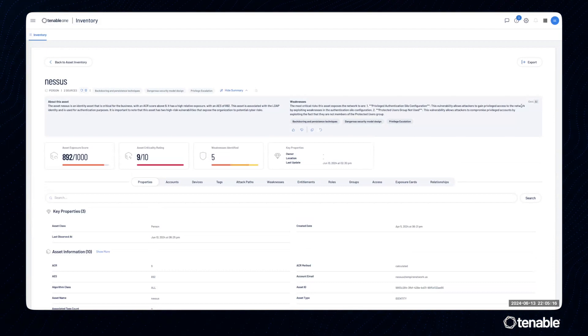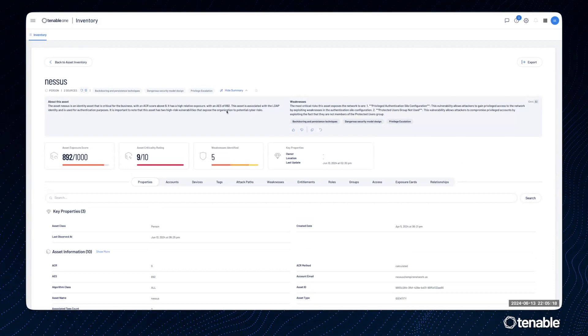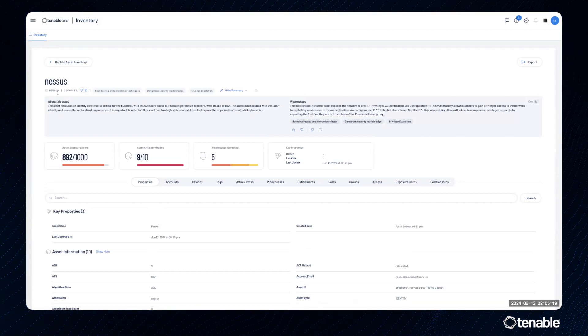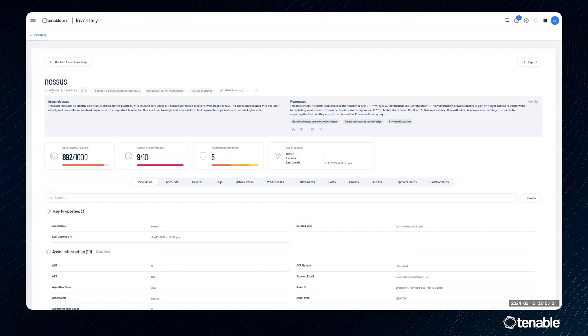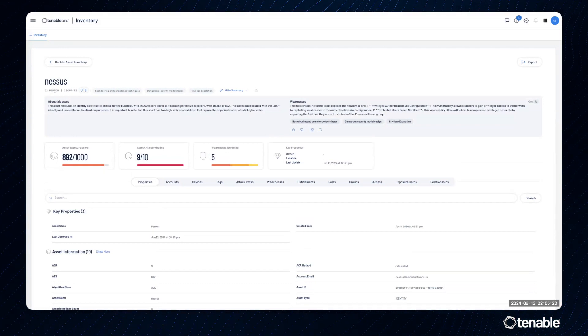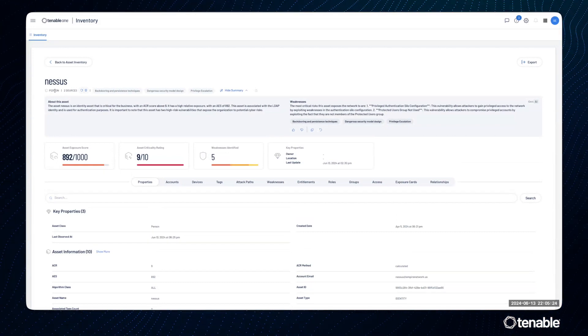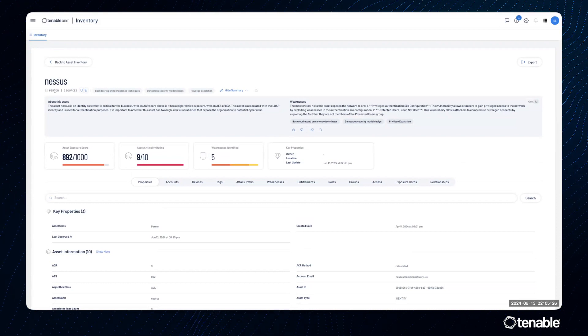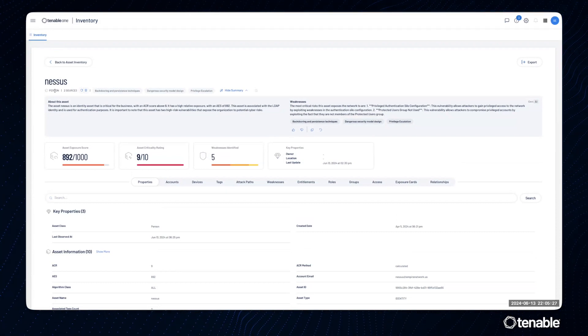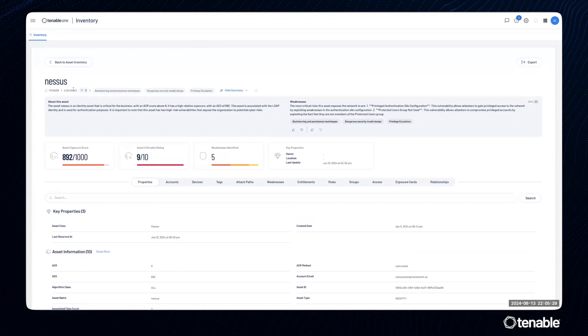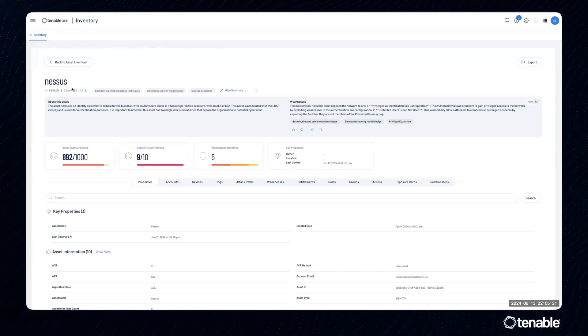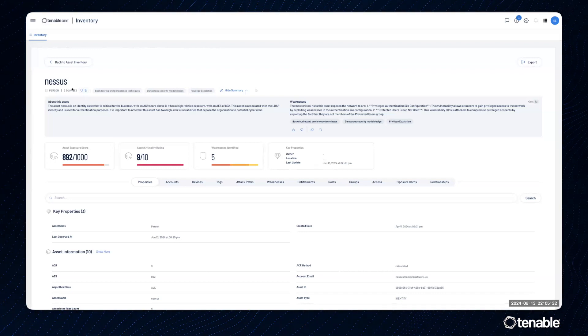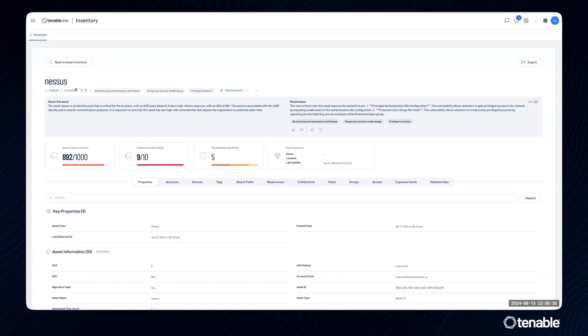When we get into the new asset details page, the first few things to highlight is we will give you the asset class. In this case, this is a person. Remembering asset classes are based on the type of asset and sources are based on how we find and assess the asset.